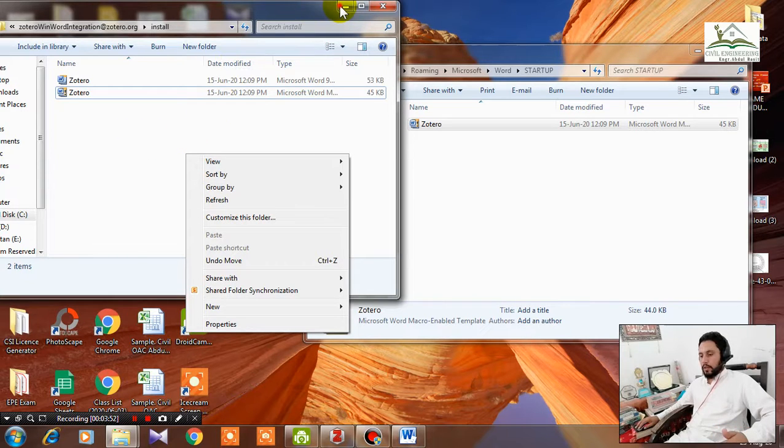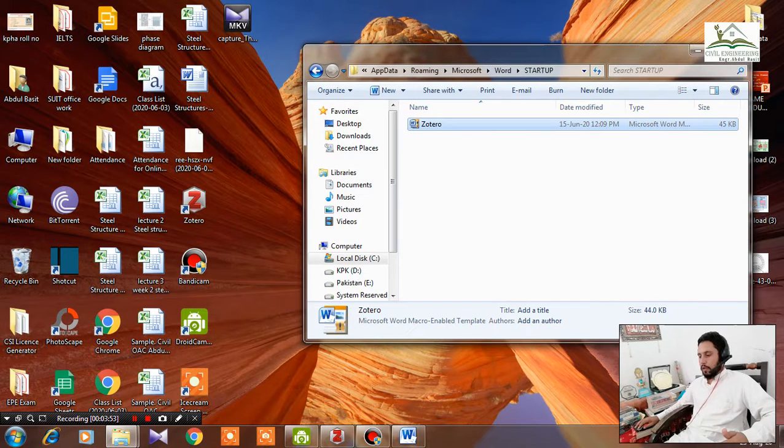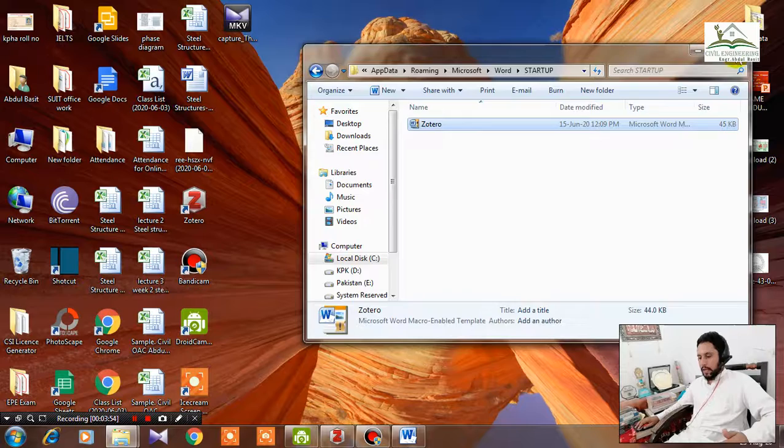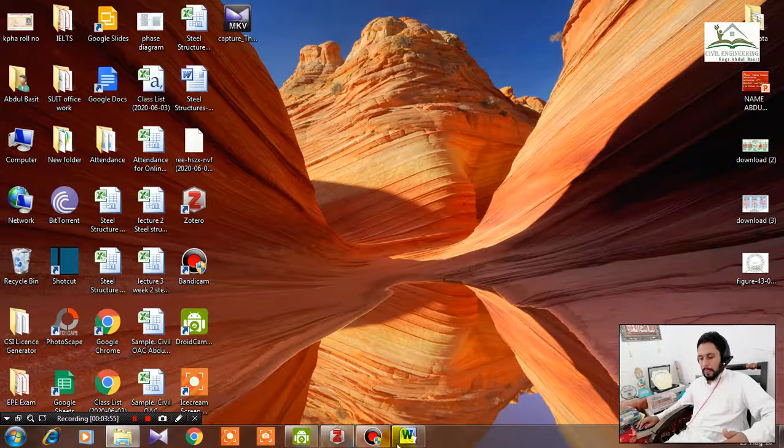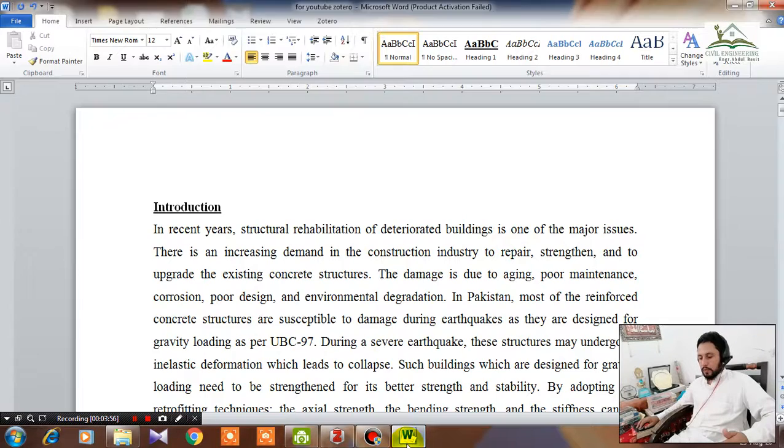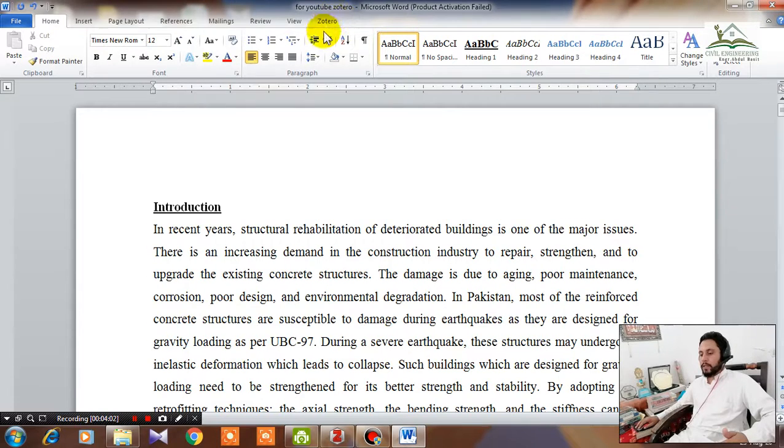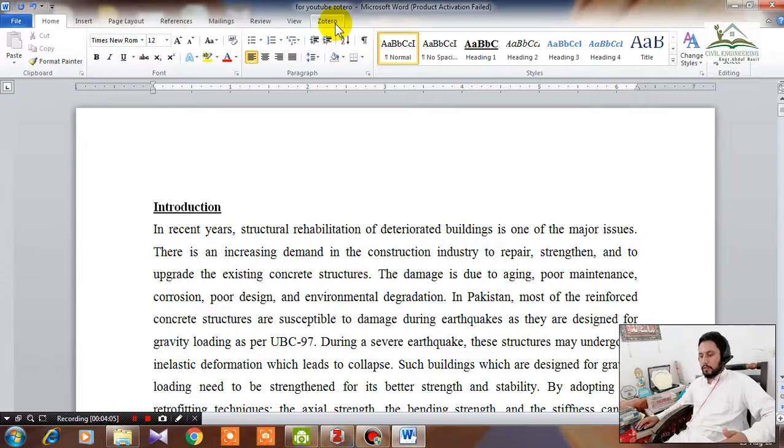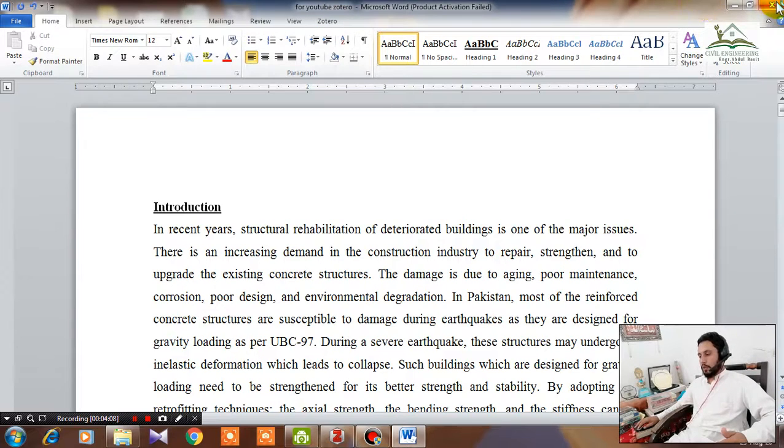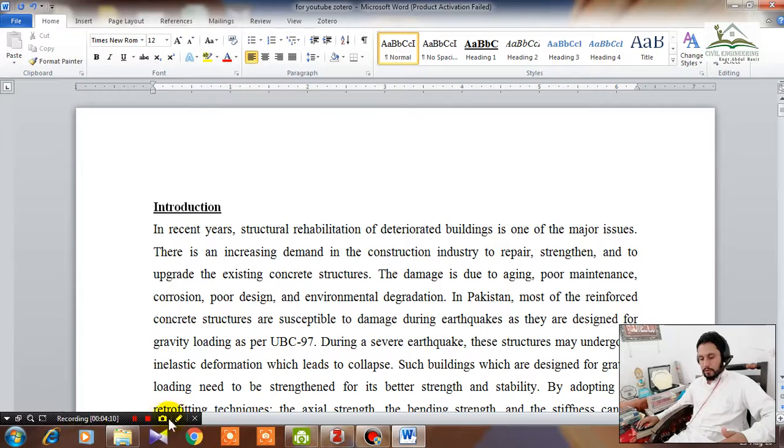Now you can close your files. Then go to your MS Word, close it and open it again. You will see this Zotero option over here and this will definitely solve your issue. Thank you very much for watching this video.